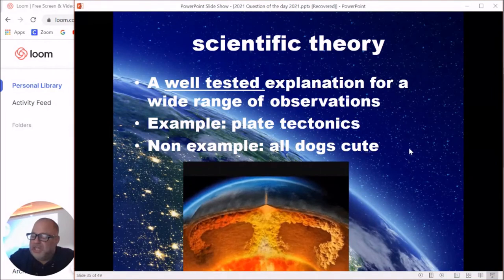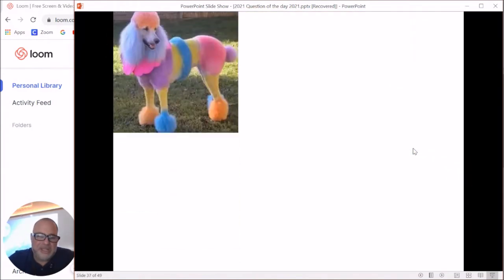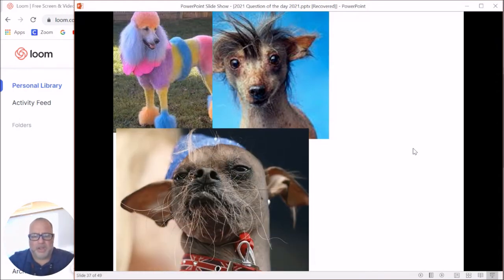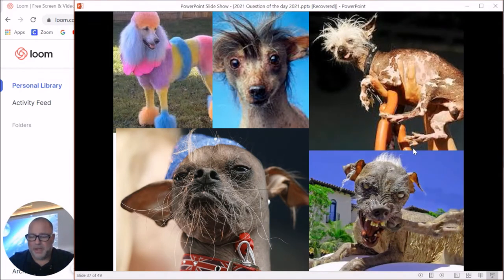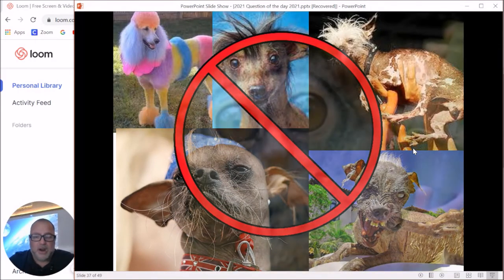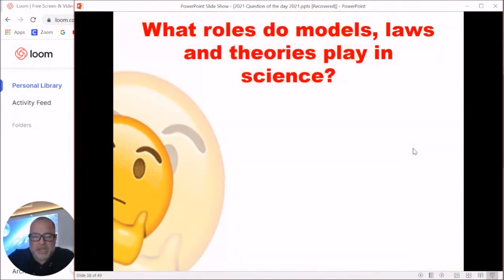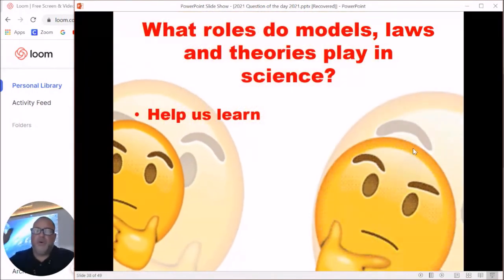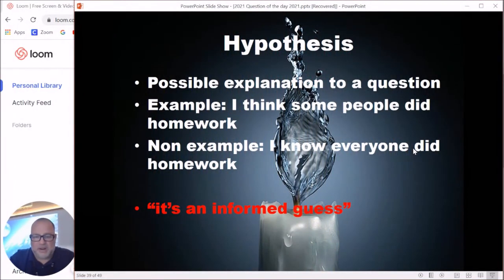A non-example of a scientific theory would be something like 'all dogs are cute' — that's not true universally, as shown by several questionable dogs on screen. Models, laws, and theories all help us understand and learn about the natural world around us. Whether it's a model or these laws and theories, they're all in place to make things more organized for us.